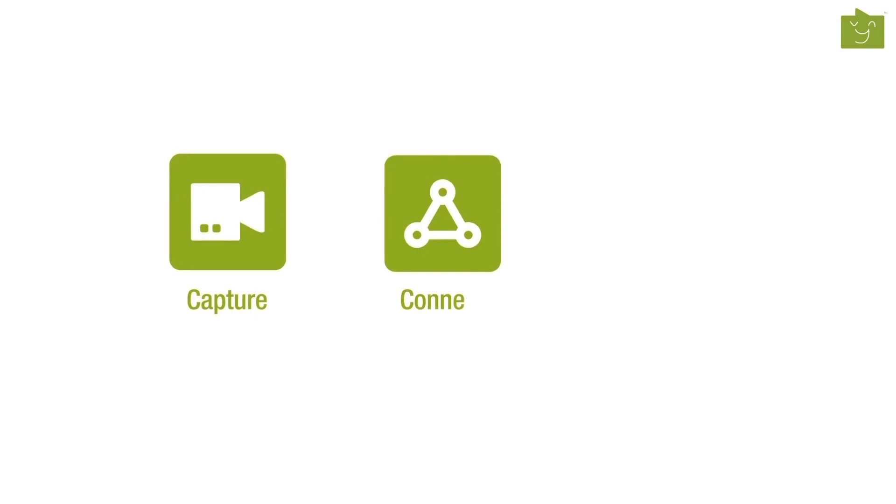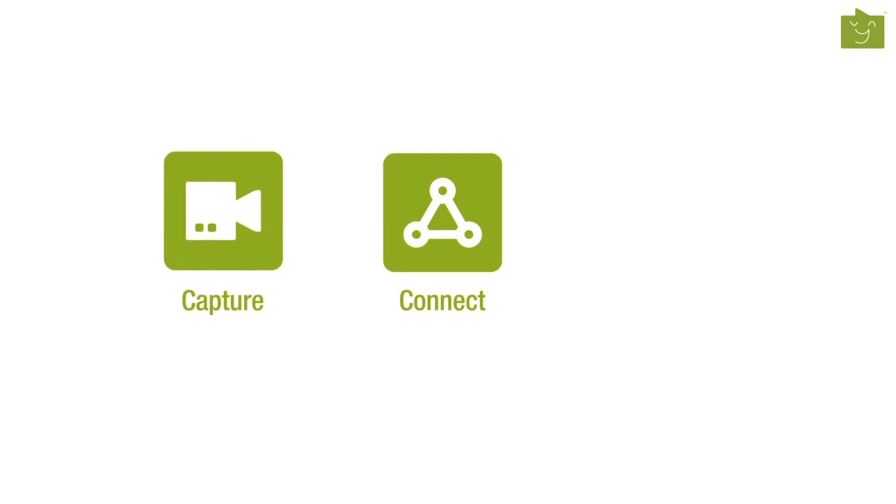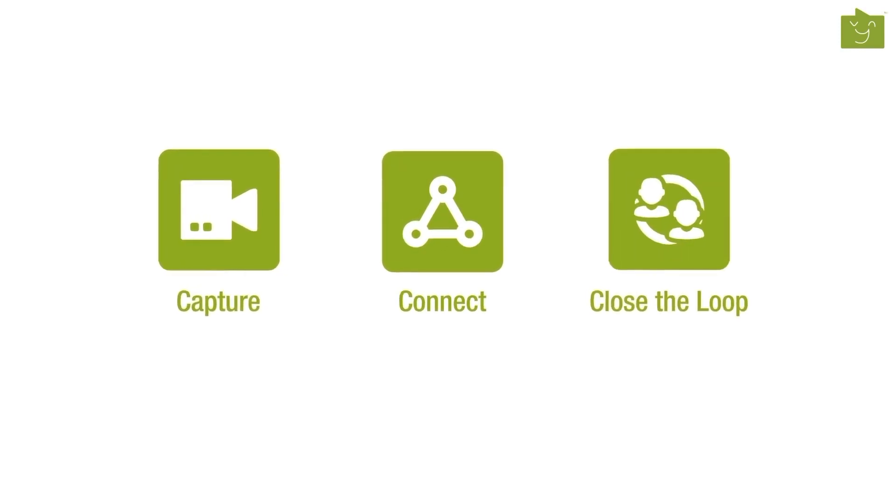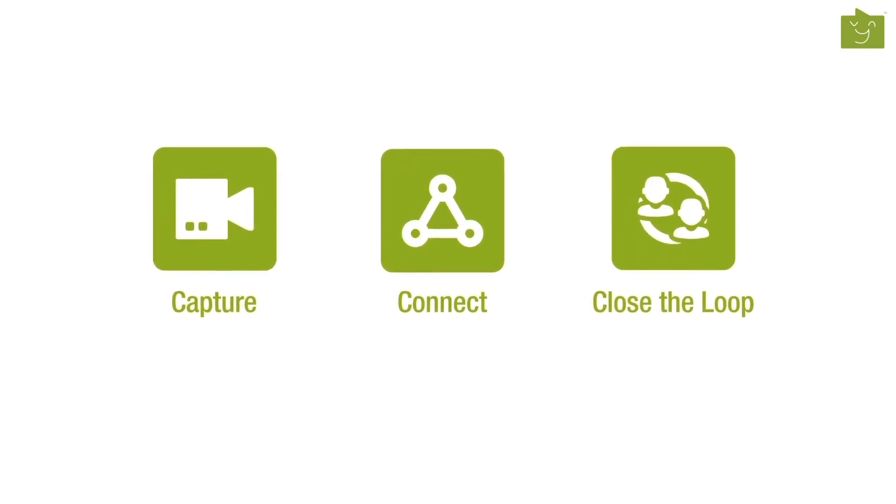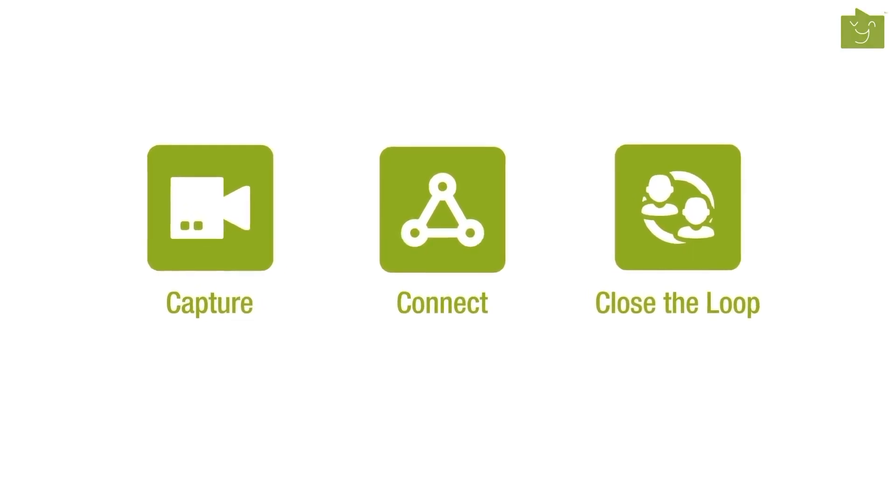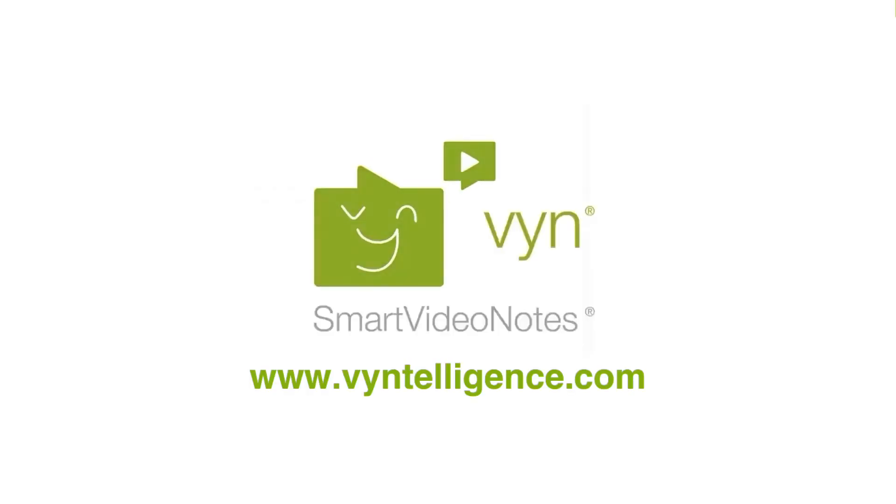Find out how Vyntelligence can help your teams capture, connect and close the loop to deliver quality projects on budget and on time at Vyntelligence.com